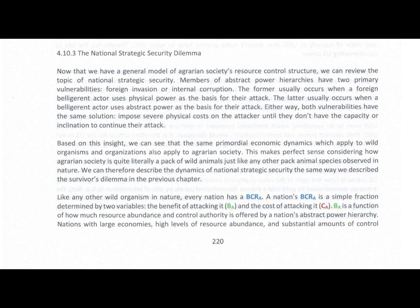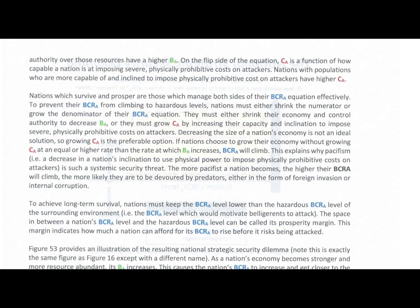BA is a function of how much resource abundance and control authority is offered by a nation's abstract power hierarchy. Nations with large economies, high levels of resource abundance, and substantial amounts of control authority over those resources have a higher BA — benefit-to-attack.